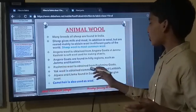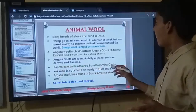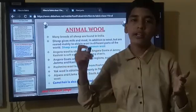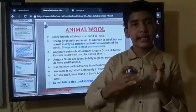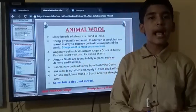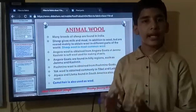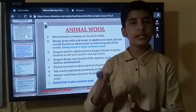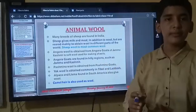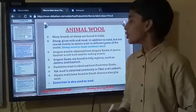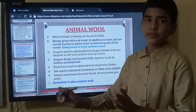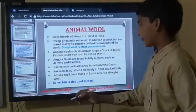Pashmina wool is obtained from Pashmina goats. I already told you that there are different types of goats — one gives Angora wool, and another one is the Pashmina goat. So Pashmina wool is also obtained from the Pashmina goat.